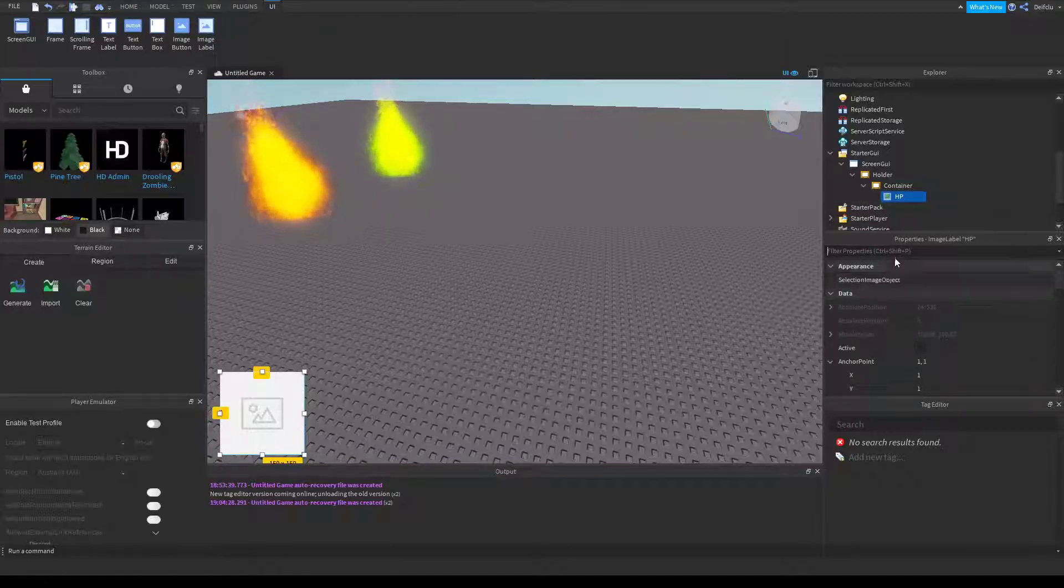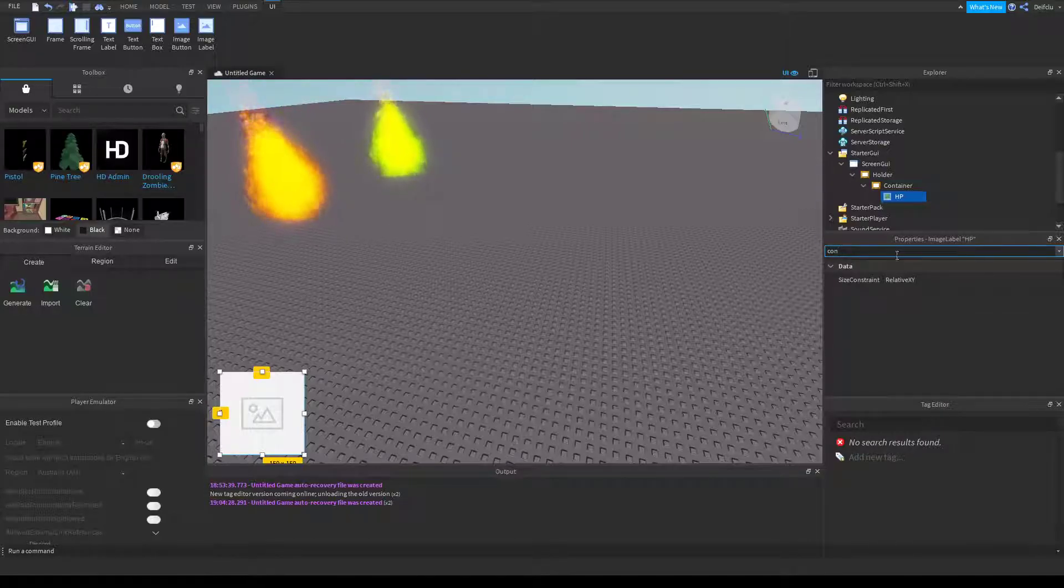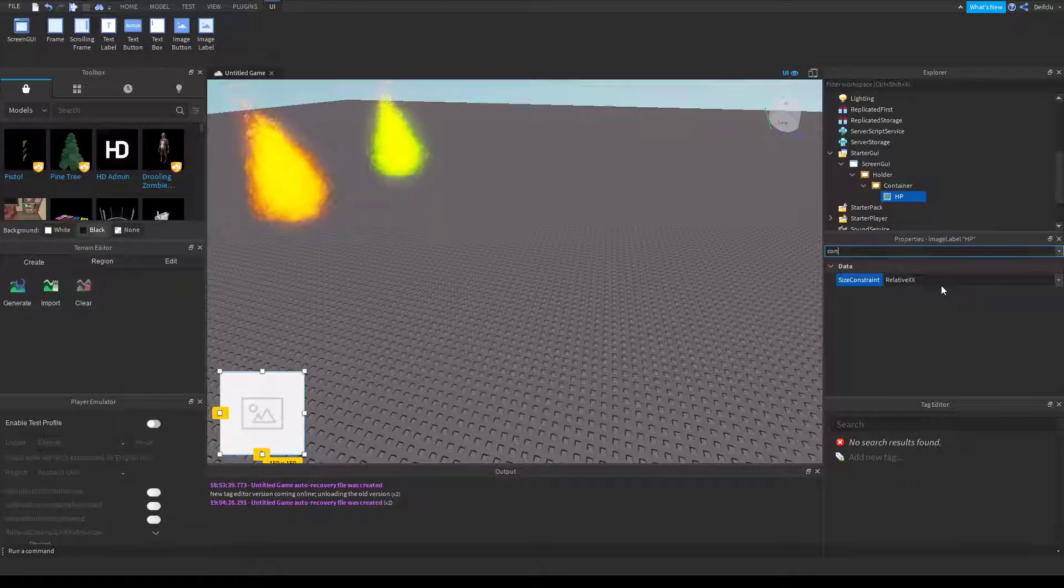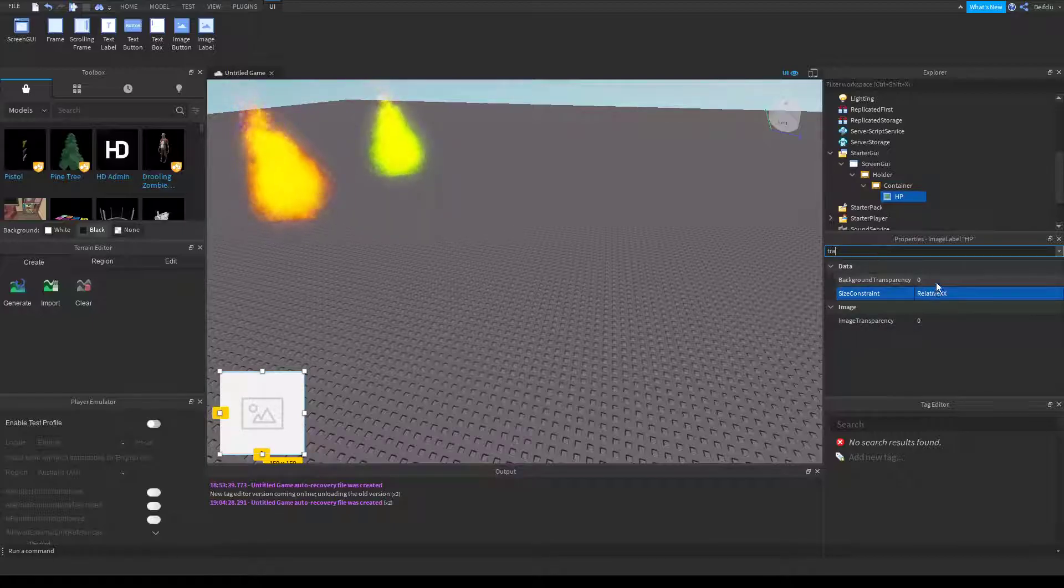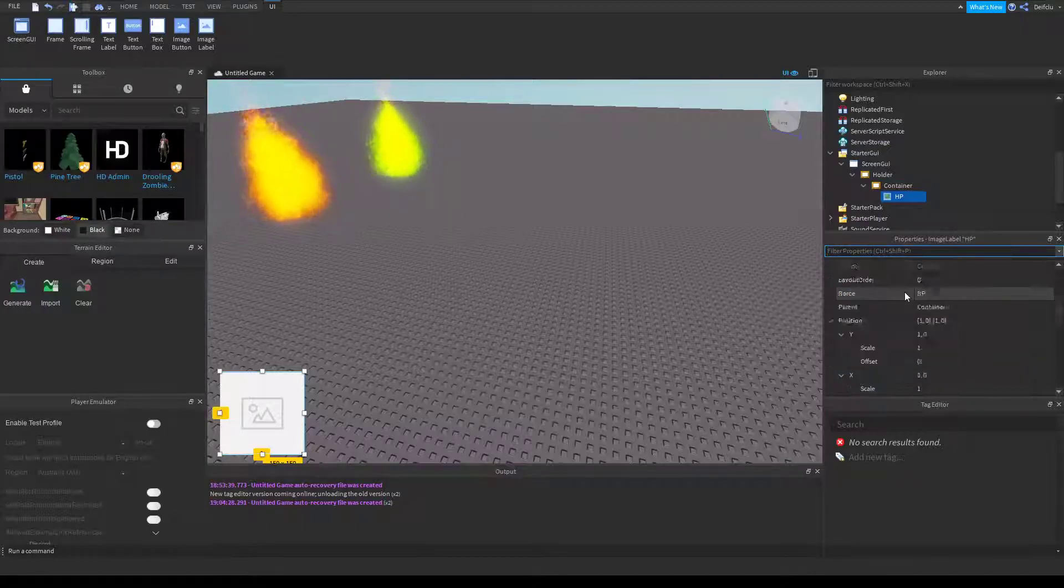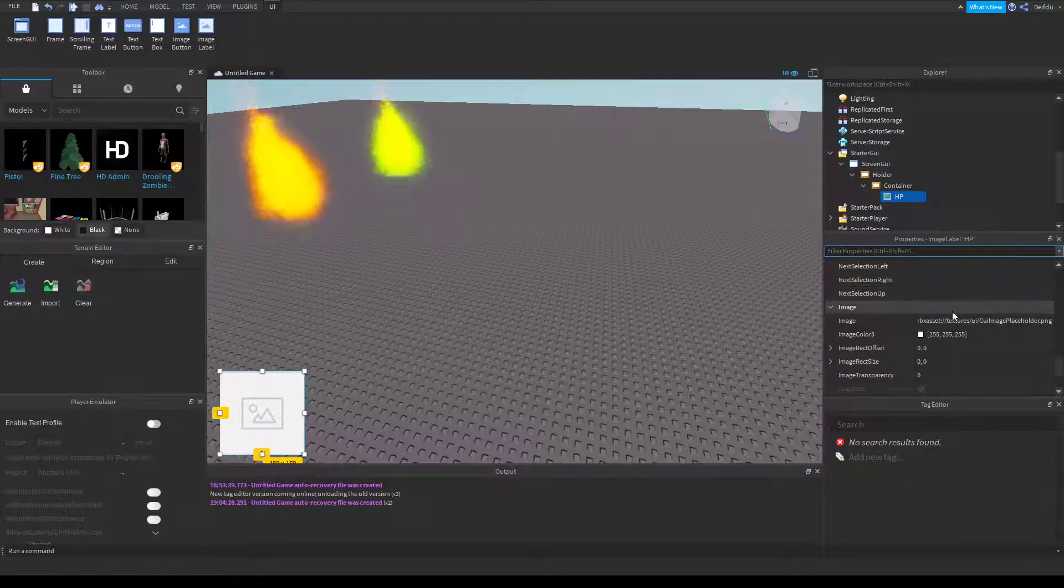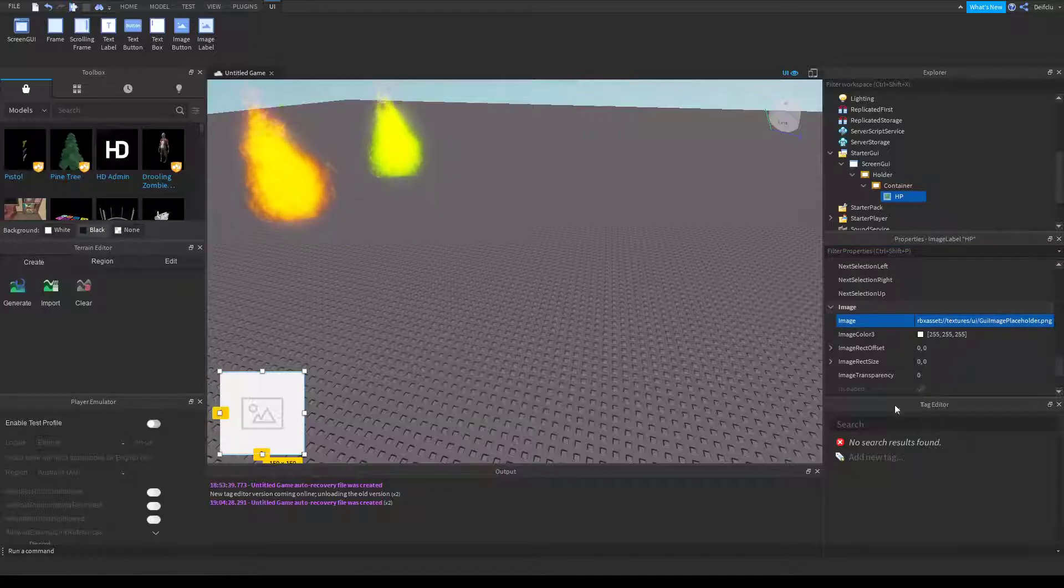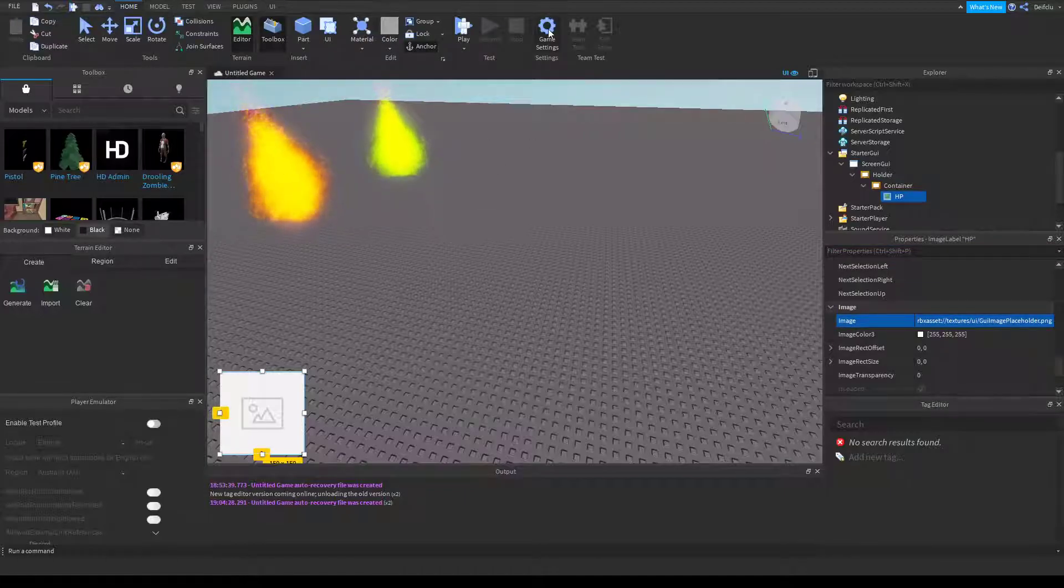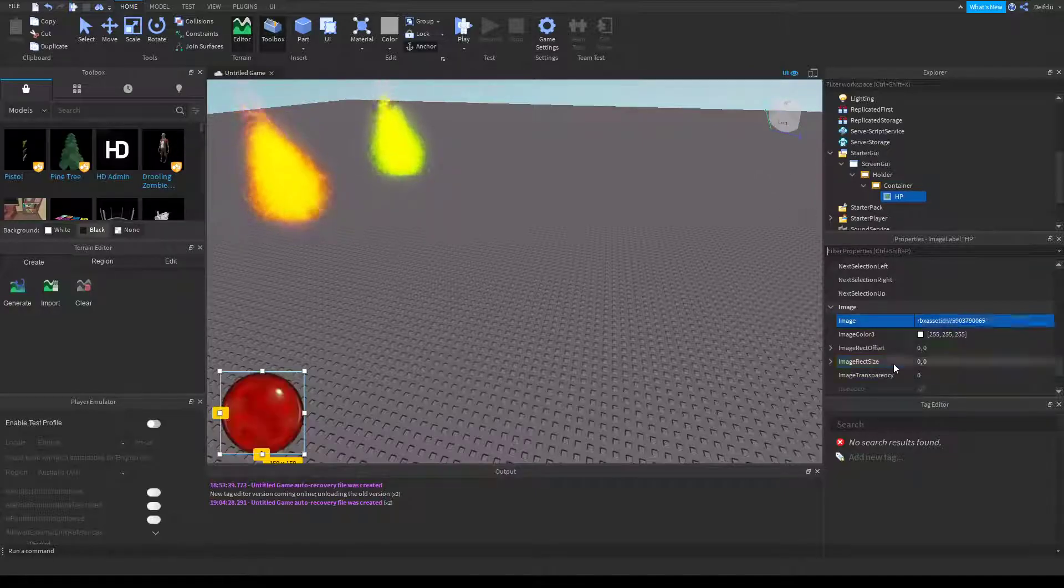Now click HP UI aspect ratio constraint, change it from XY to XX, and we can change the transparency to 1. And now if we scroll down to add an image, if nothing pops on it's because you haven't published. So just go home, click game settings and publish, then you can add the image.